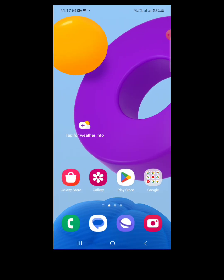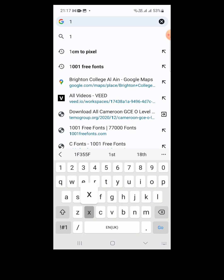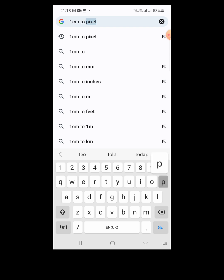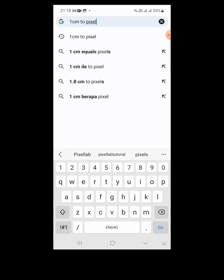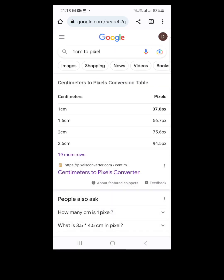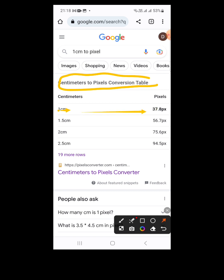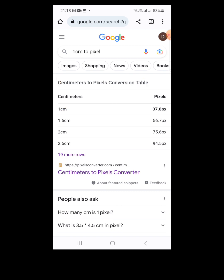We're heading straight to Google to find the conversion. I'll type 'one centimeter to pixel' to find out how many pixels make up one centimeter. From the centimeter to pixel conversion table, we can see that one centimeter is equal to 37.8 pixels.